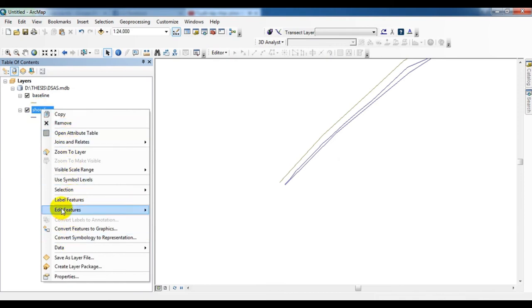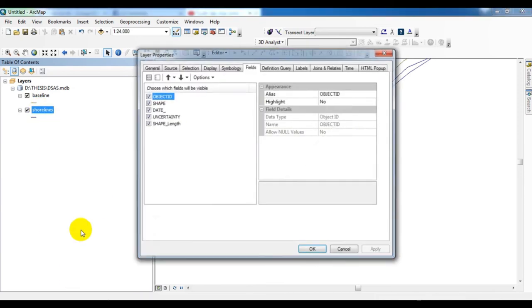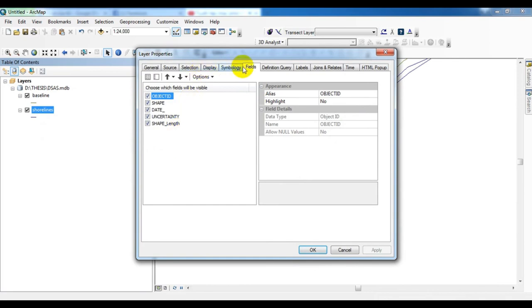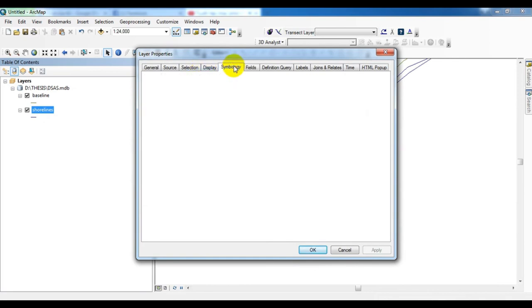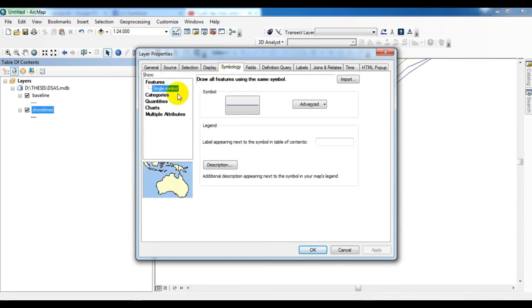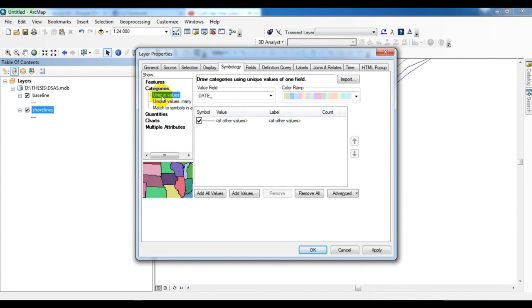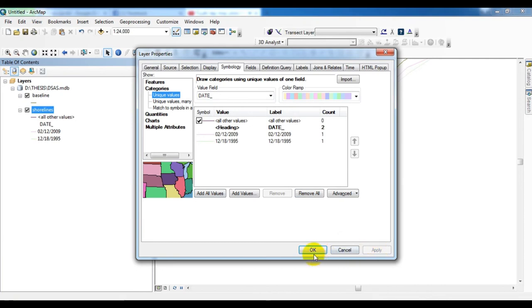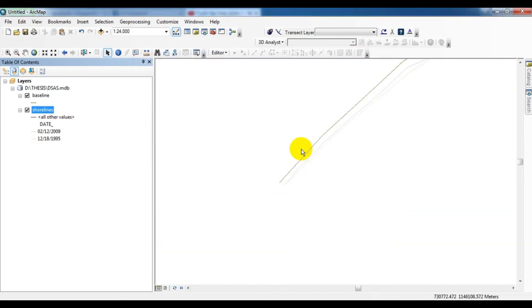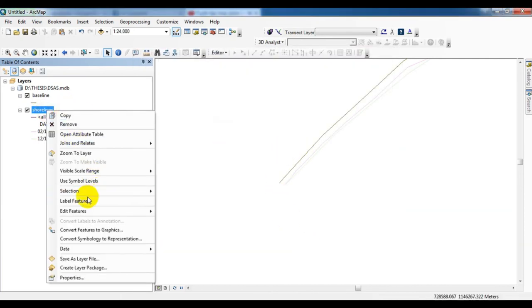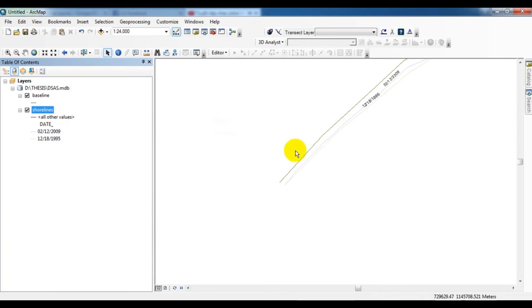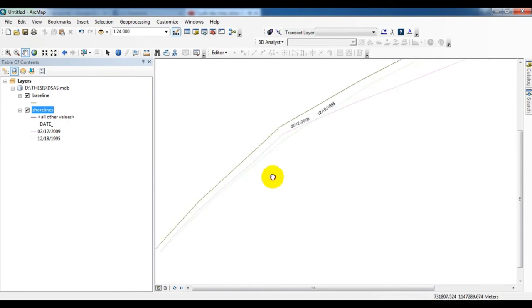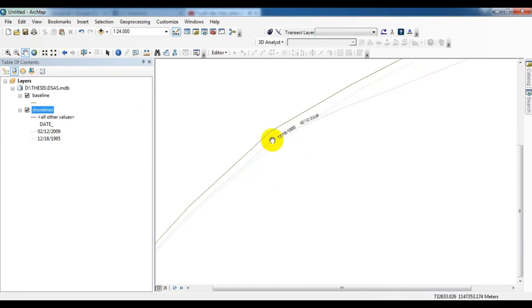See, this is the baseline and shoreline. I will go to the symbology for giving the different variation of shoreline. Select the date here, enable the label features. See, this is the two interval shorelines.